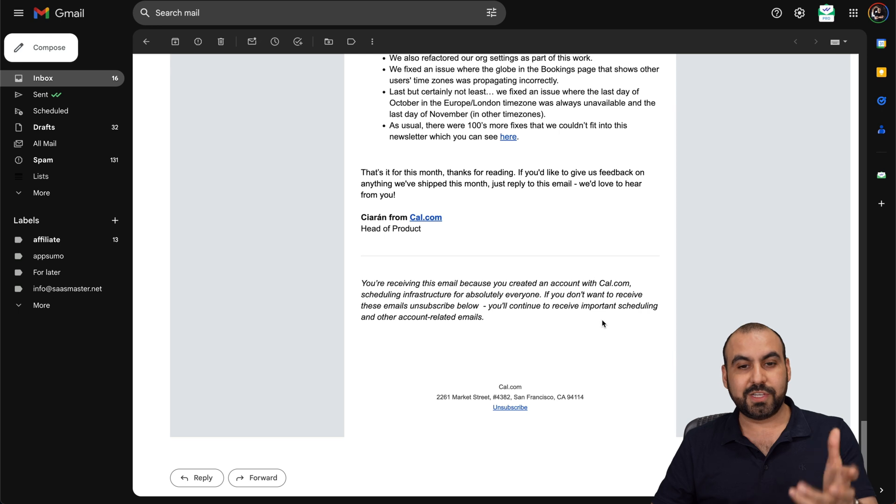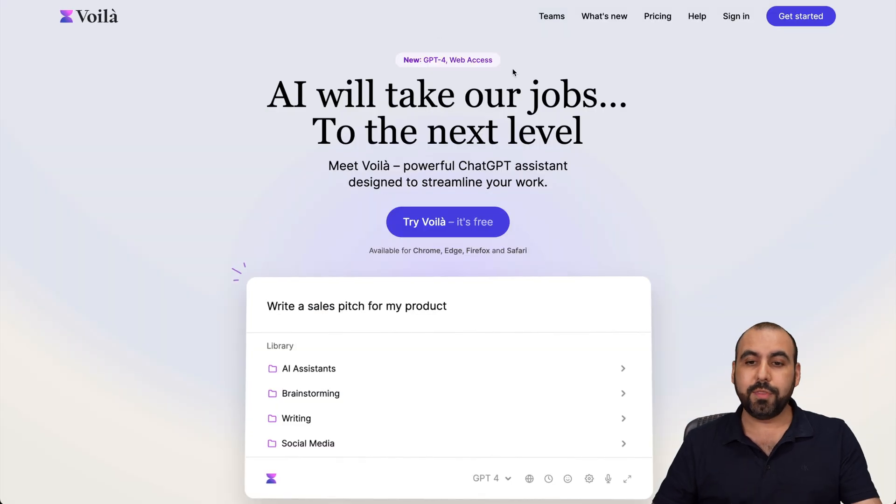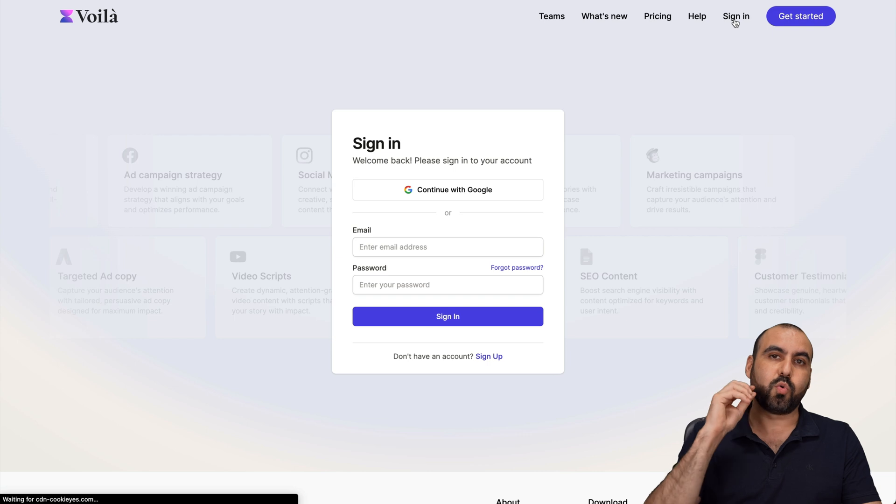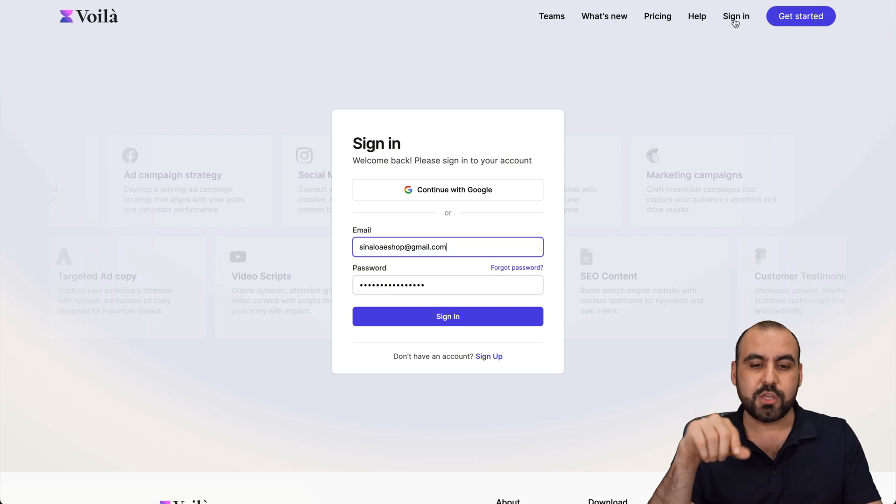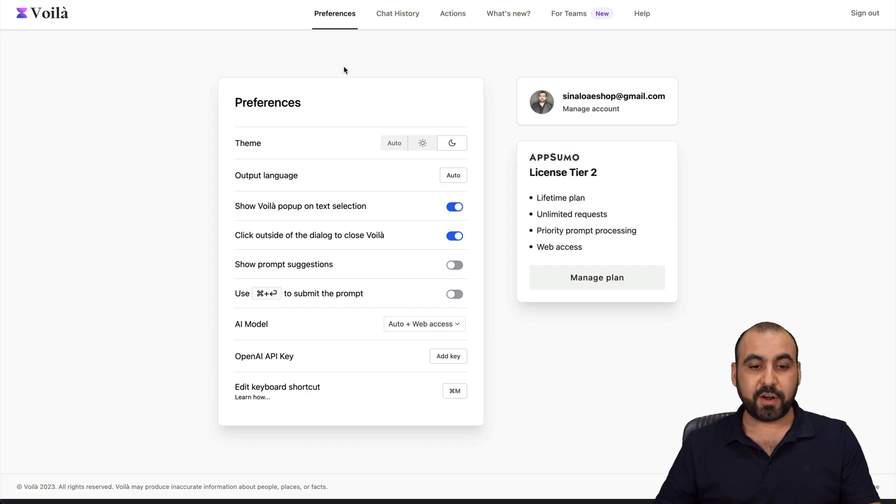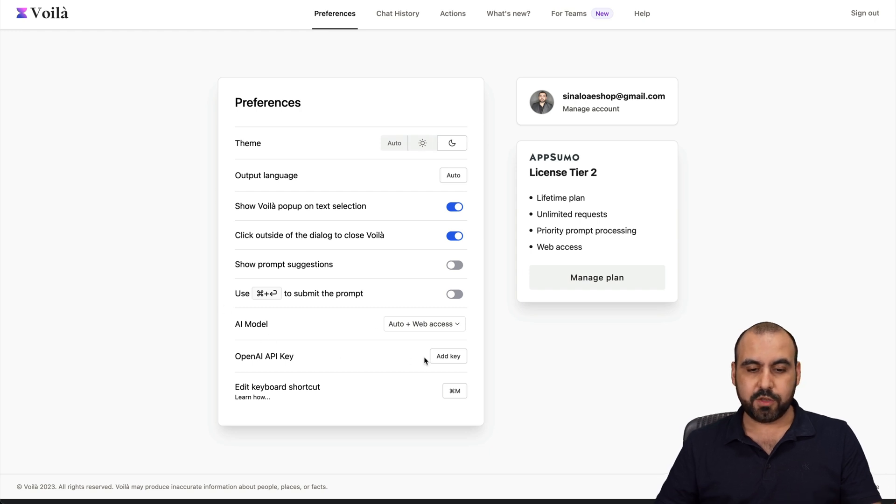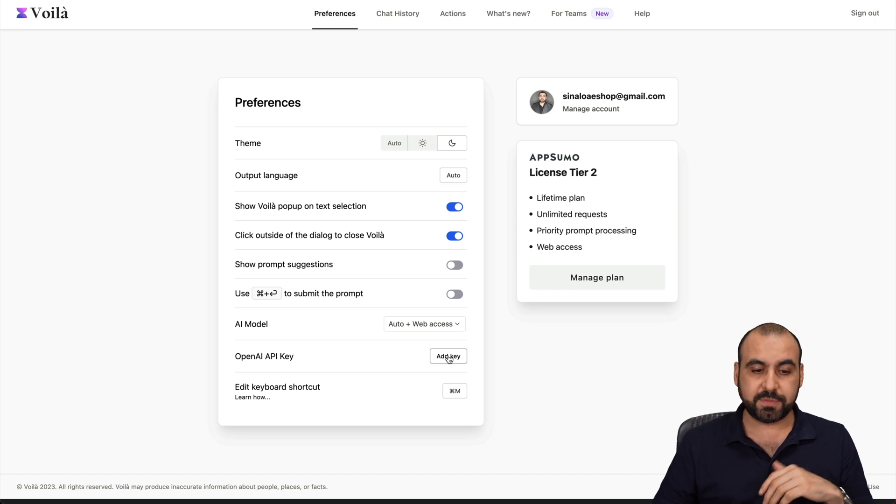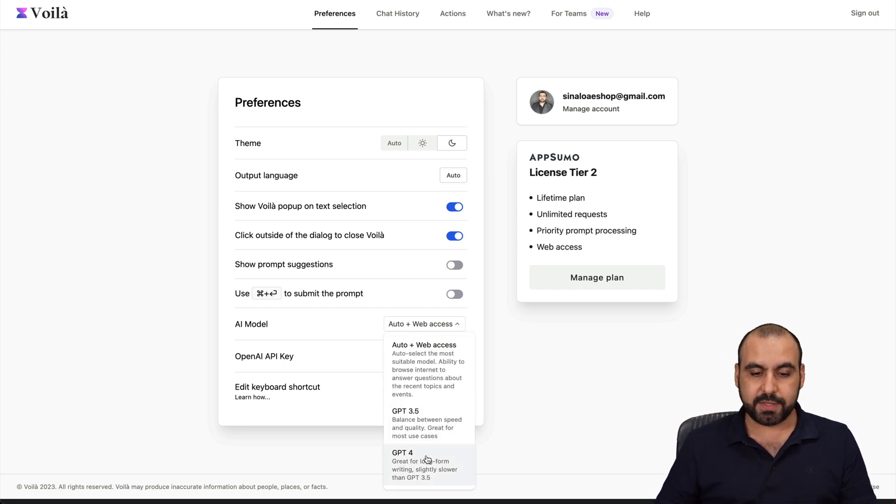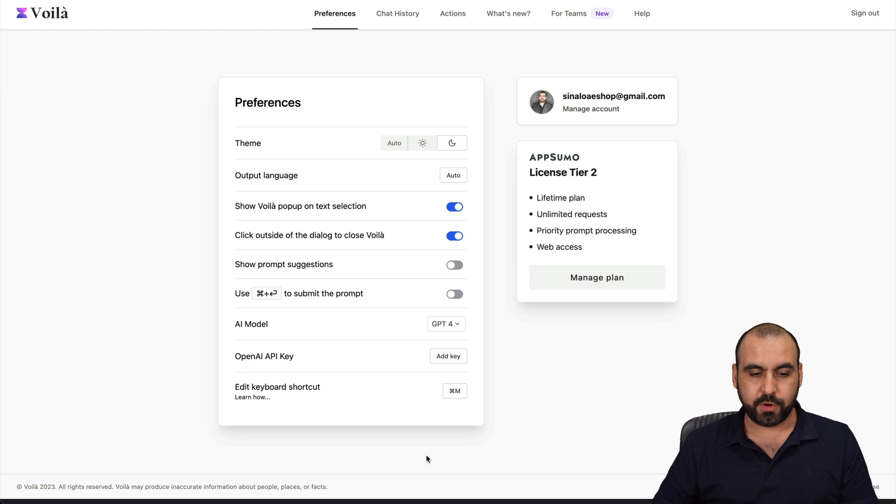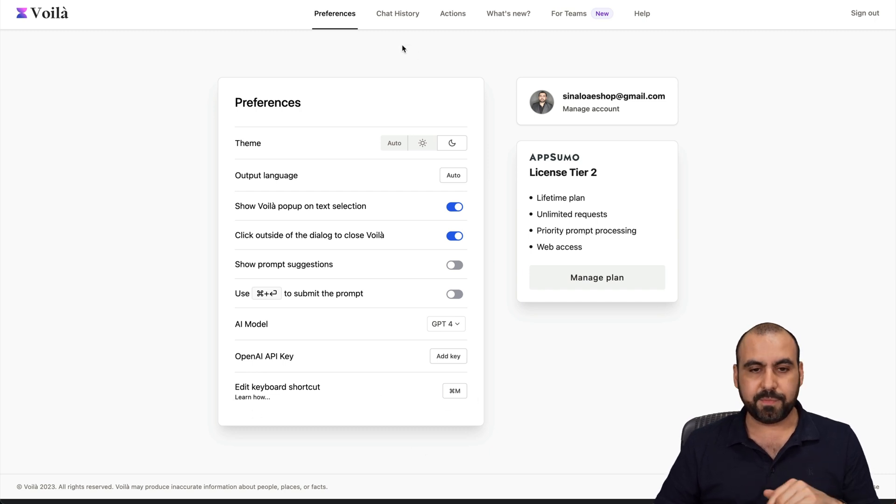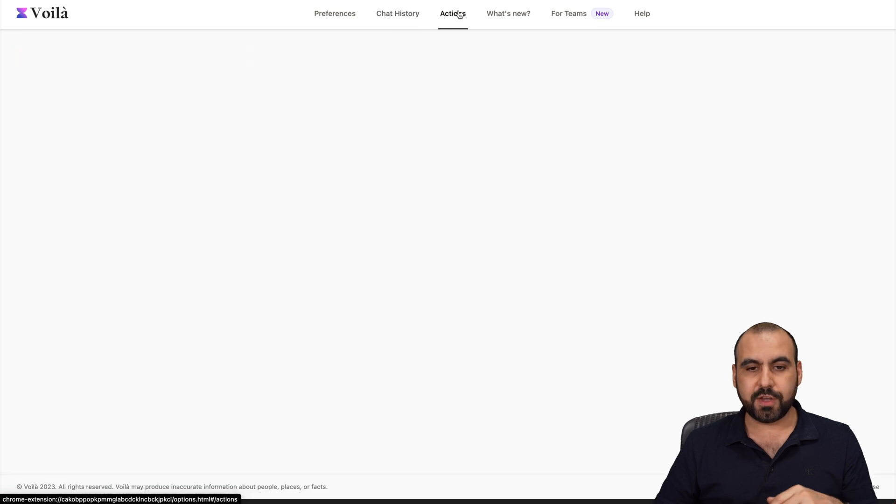What else can you do with Voila? There's also the preferences where you can create prompts that you can use later on. Here's my preferences - I can change the theme if I want to make it dark, light, etc. I can use my OpenAI API key if I want, so I don't have to stick with what Voila provides me. I can select the default AI model, in this case GPT-4.0 is what I use. You've got edit keyboard shortcuts - Command+M is fine for me. You've got your chat history and your actions.